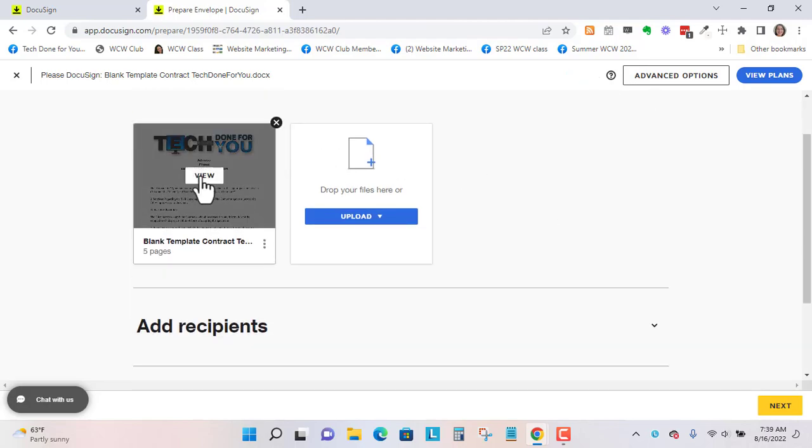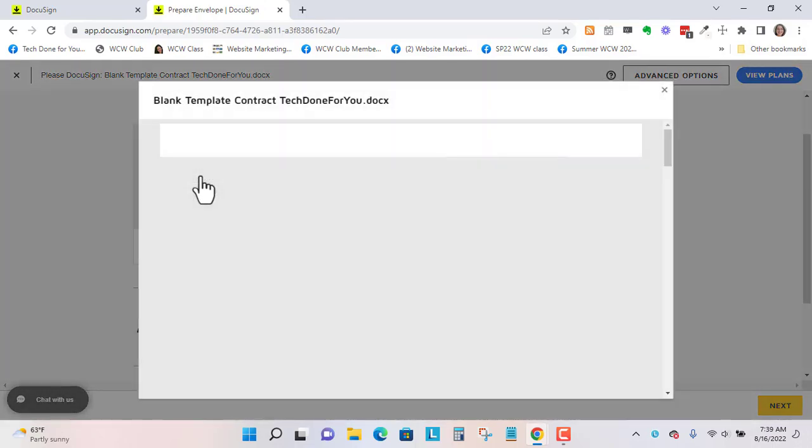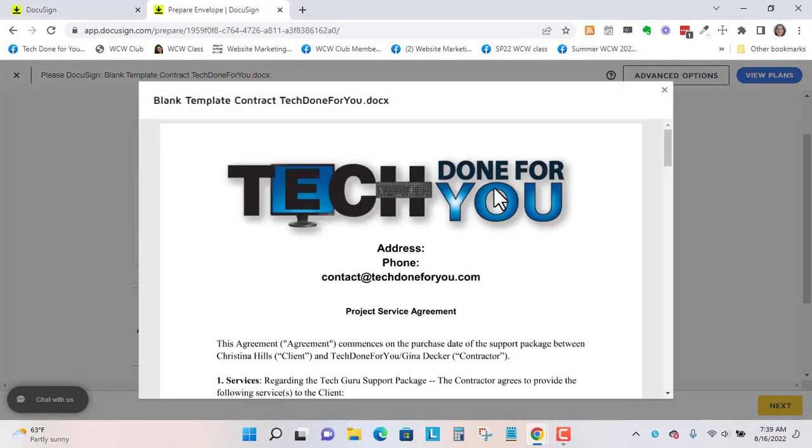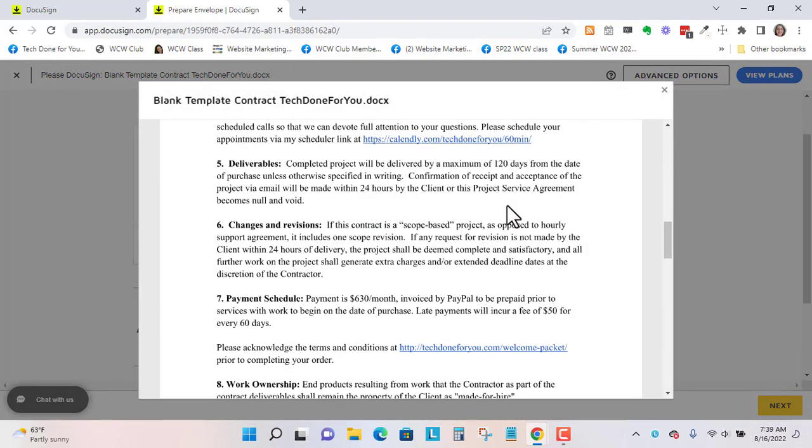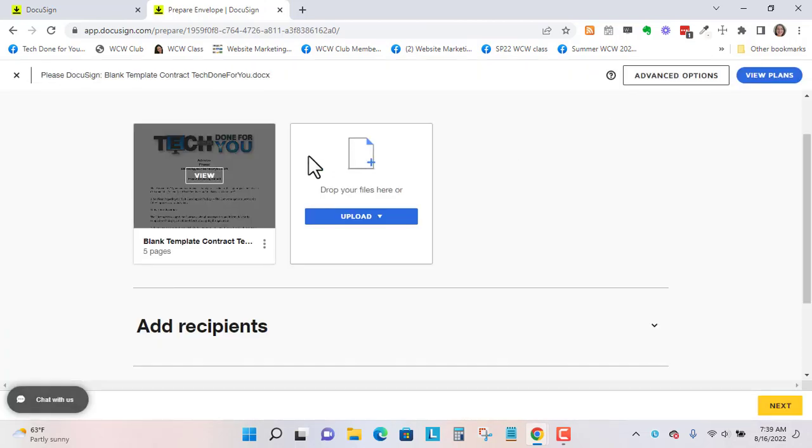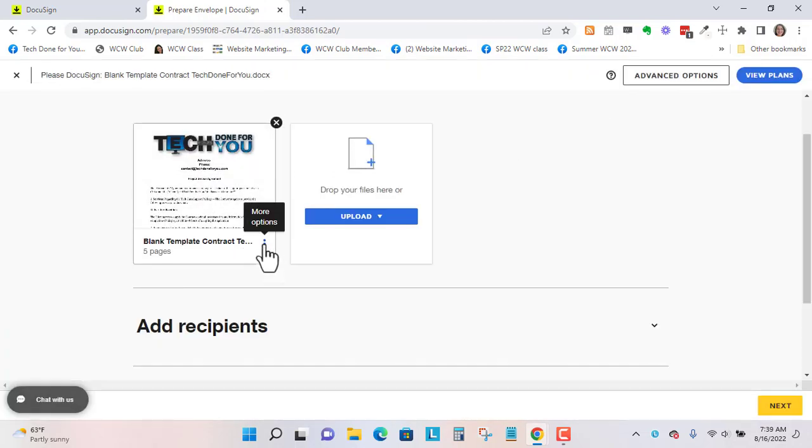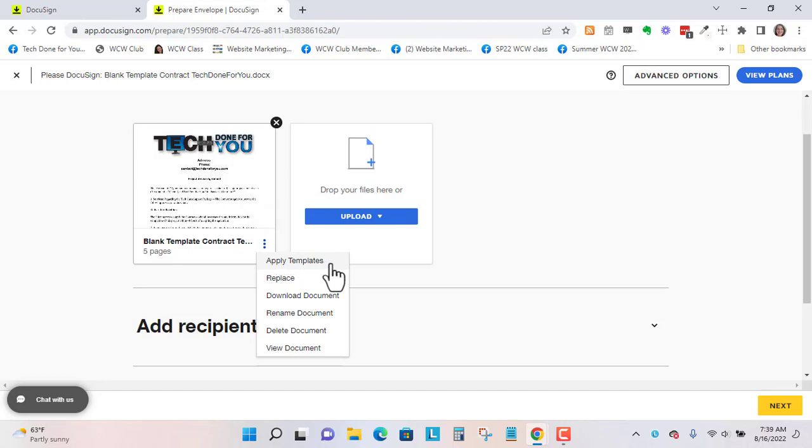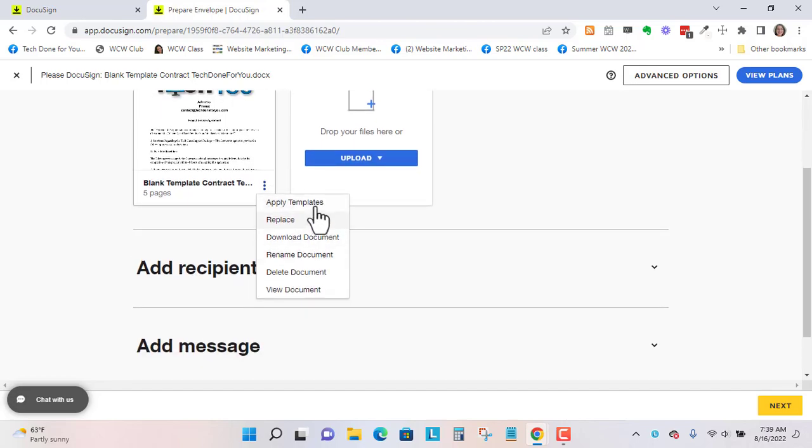Now, this is going to give you a preview if you click on View. It will give you a preview. And say you loaded in the wrong document. So you can apply templates. I don't usually use that. You can replace the document.